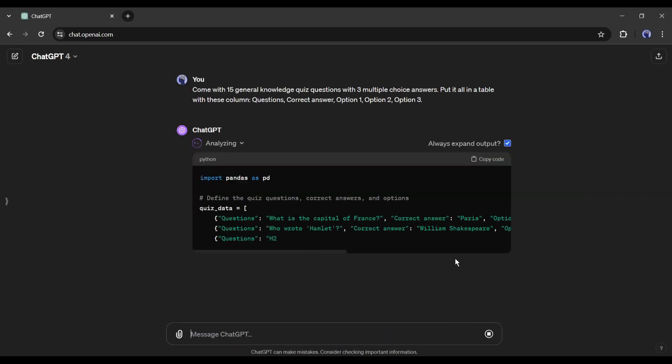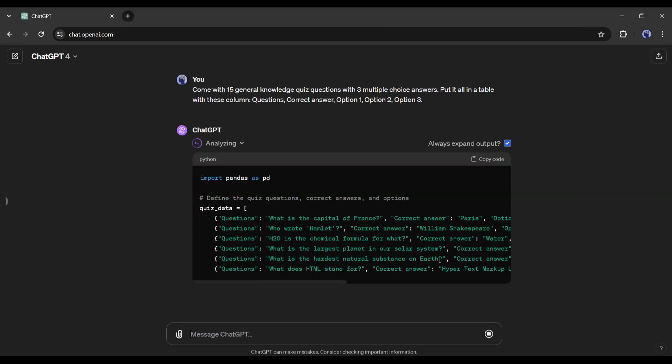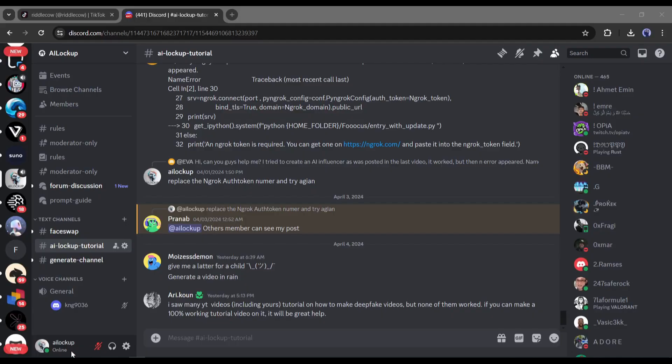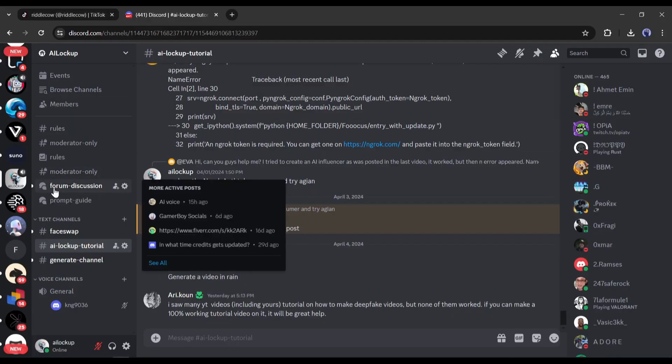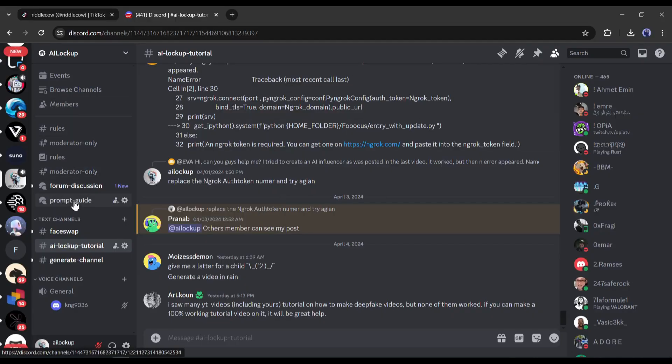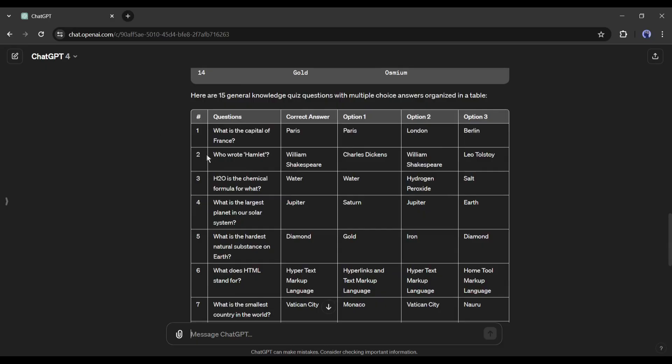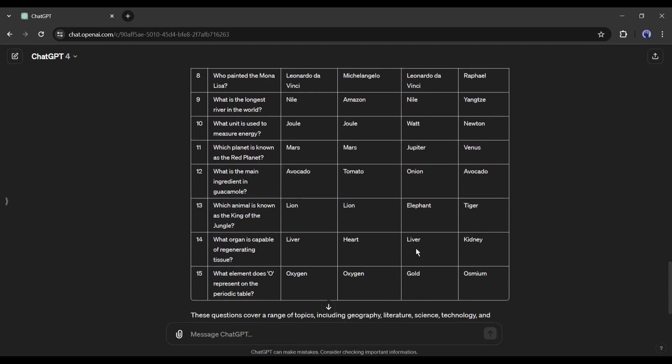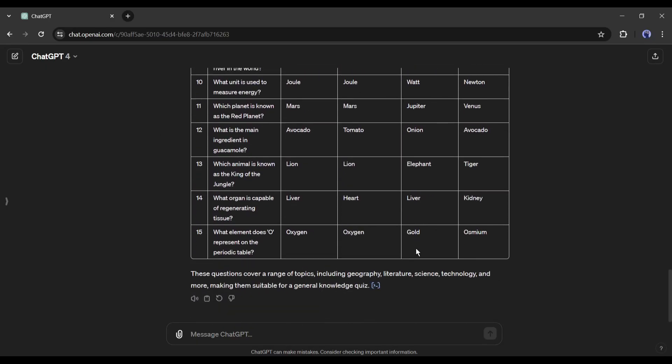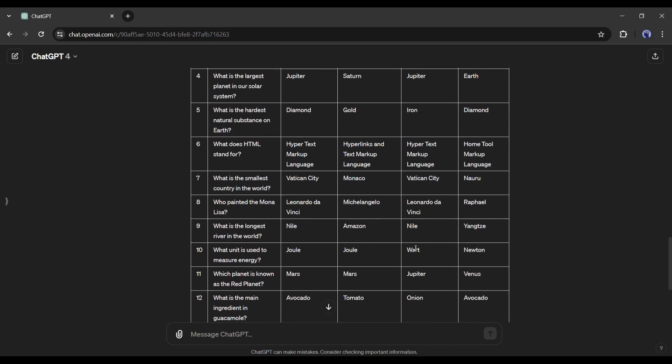If you want to use our prompts, join our Discord server from the i button and come to the prompt guide channel. Here you will find all of the prompts. Alright, our quizzes are ready. You can generate unlimited quizzes with the answers with ChatGPT.